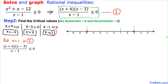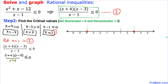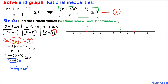Substituting x equal to 1 into inequality i: 1 plus 4 times 1 minus 3 divided by 1 minus 1, less than or equal to zero. We can see that the denominator 1 minus 1 gives us zero, and whenever we have a zero in the denominator that gives us undefined. Since this is undefined, x equal to 1 is not a valid point.